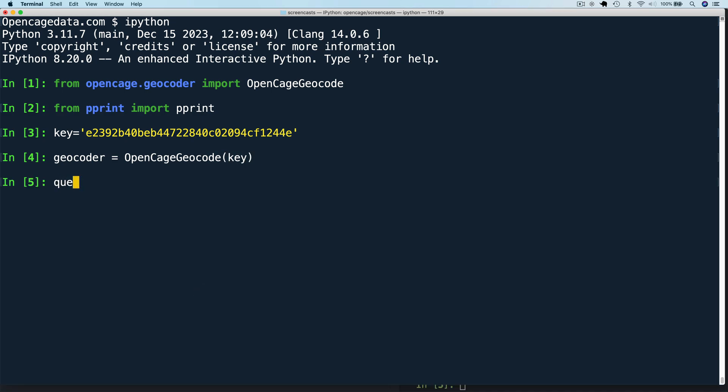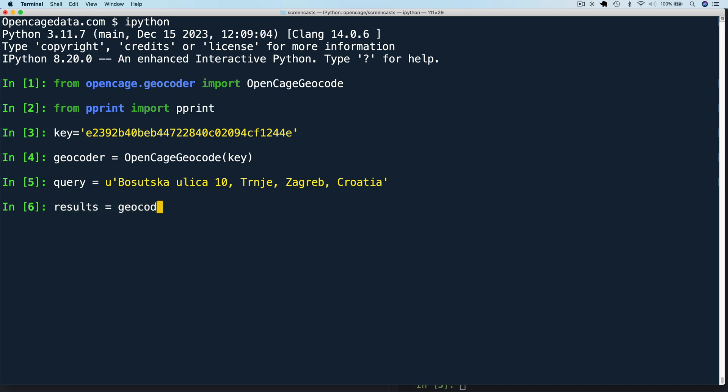Finally, we can call the API to do a forward geocoding example. And here I'm just going to paste in an address from Croatia. The U at the start of the string here indicates that it's a unicode string. So we'll say results equals geocoder.geocode query. Then let's print the results.